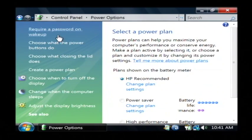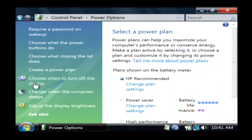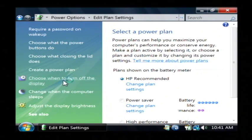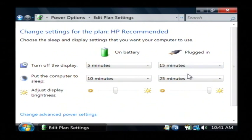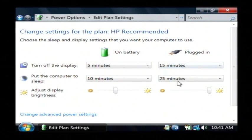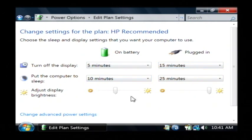Now the options on the side here, one of those is choose when to turn off the display. When we're plugged in, mine is set to turn off my display after 15 minutes and it will even put the computer to sleep after 25 minutes.